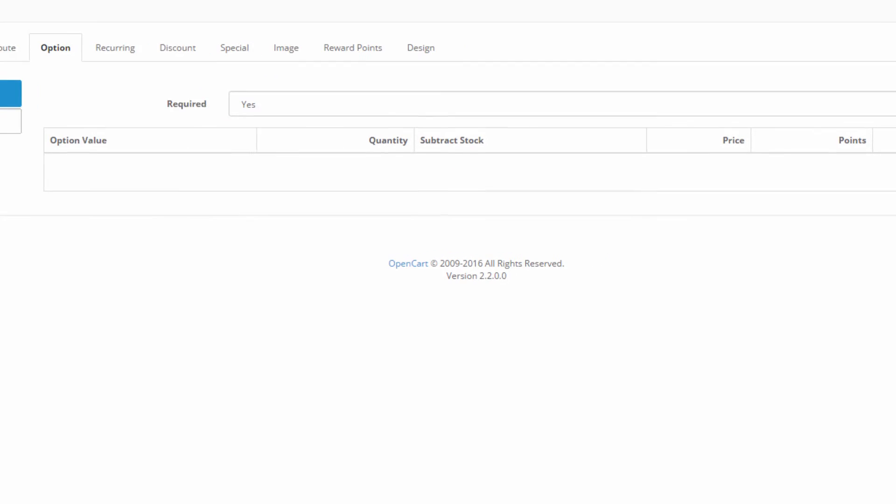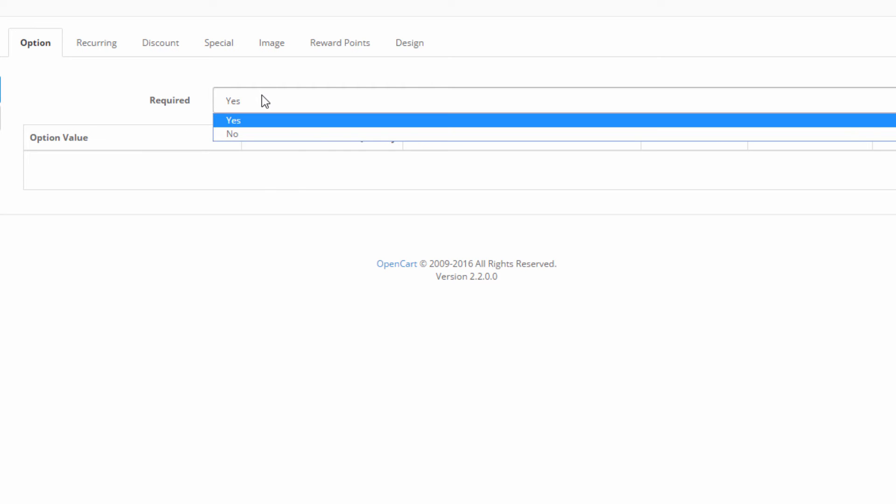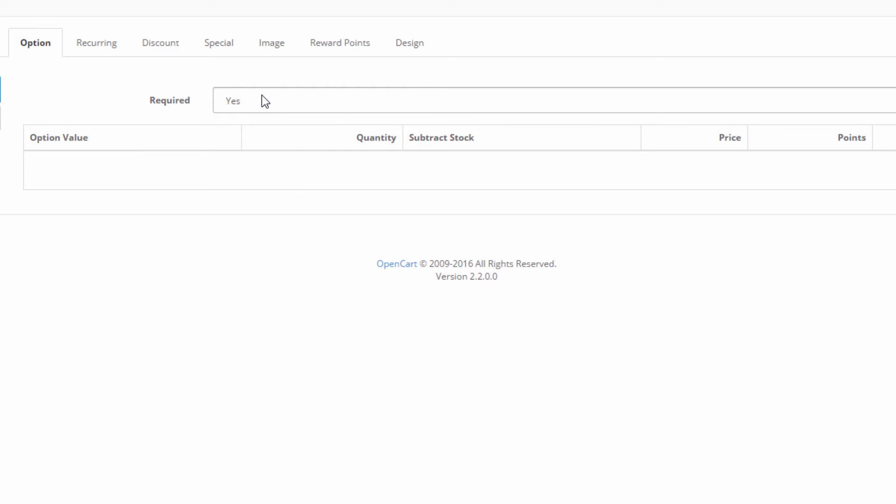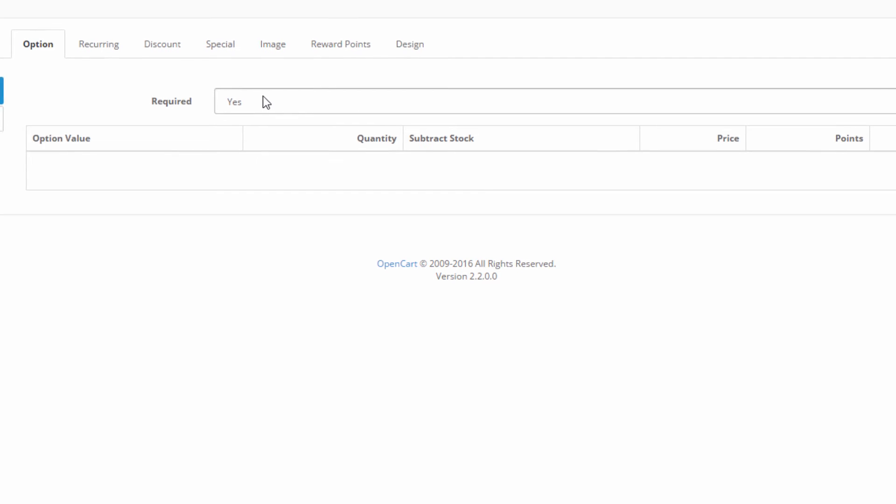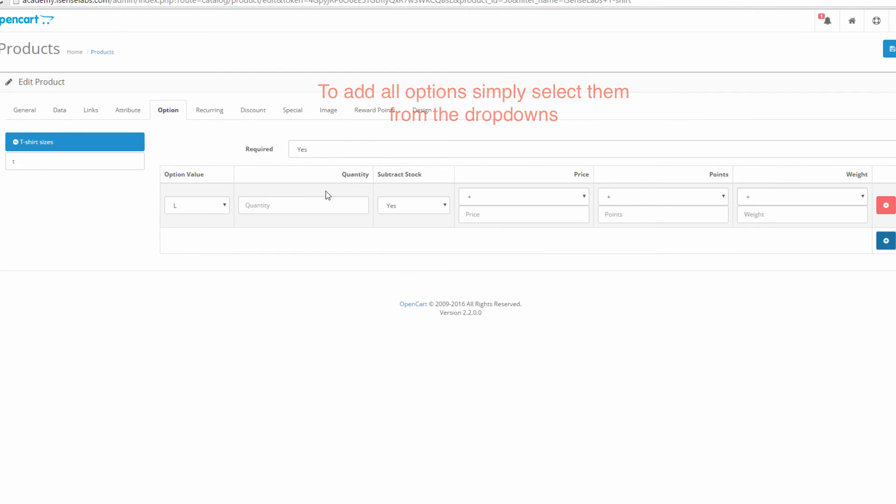We then select whether we would like the option field to be required. The required option means that customers will not be able to purchase a product unless they select at least one option. From here we choose which option values to add to our product. In our case we'll add all of them.